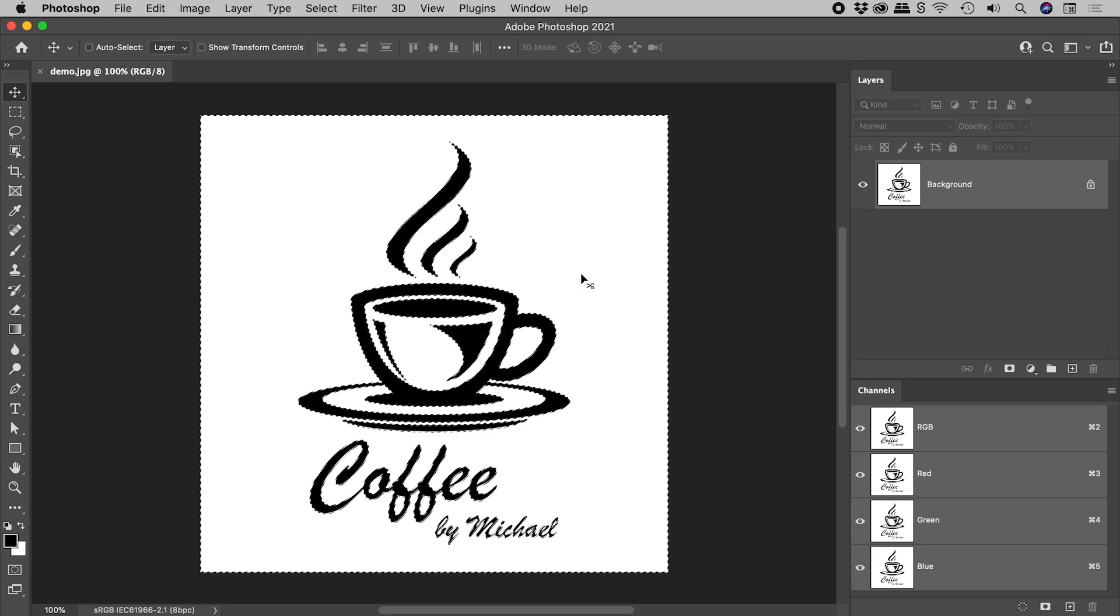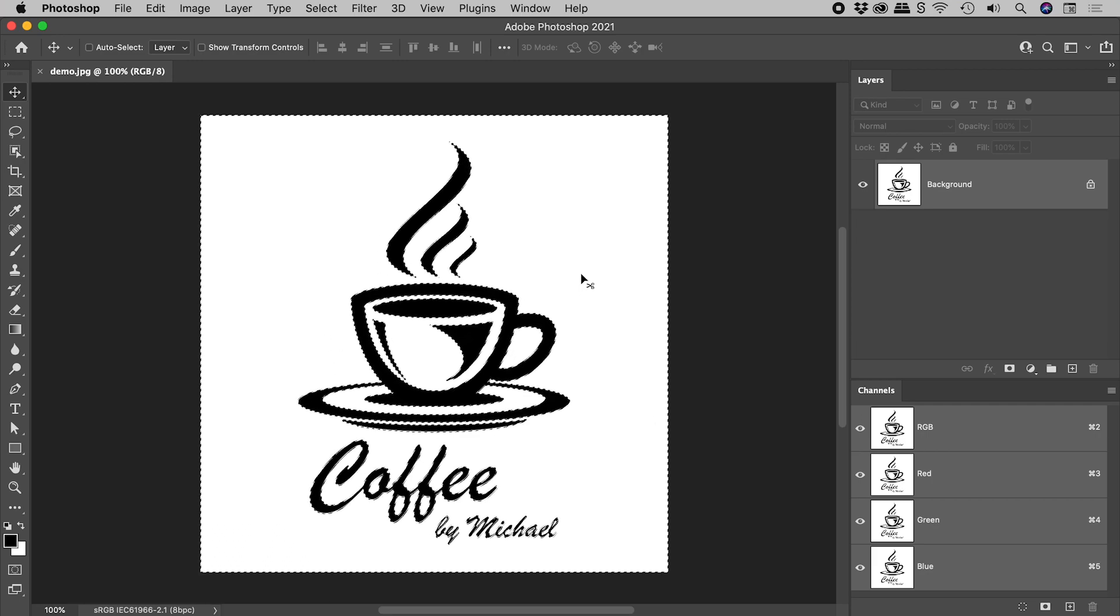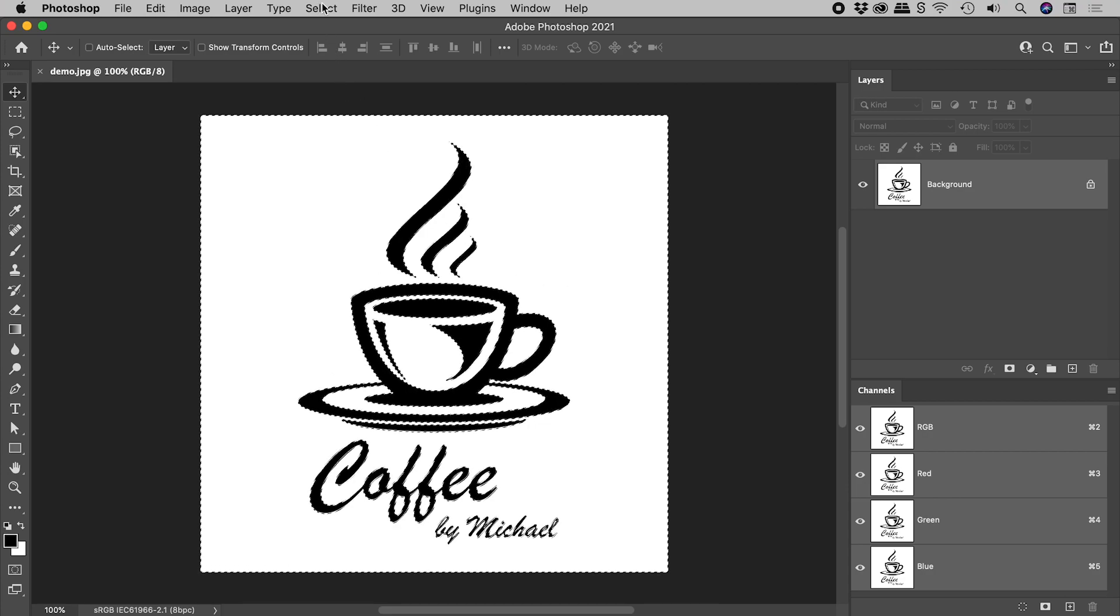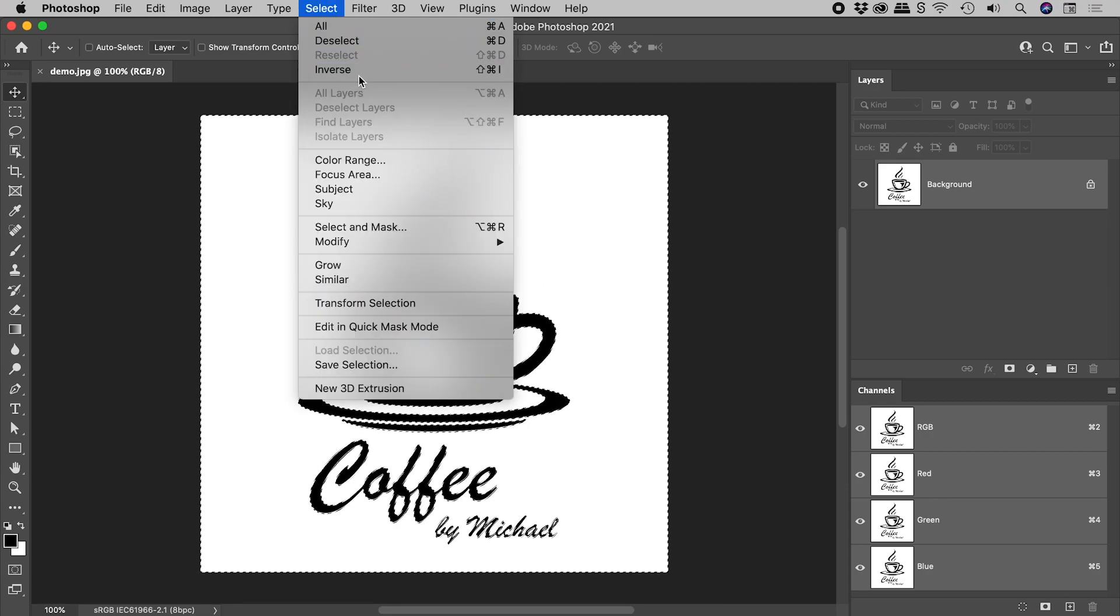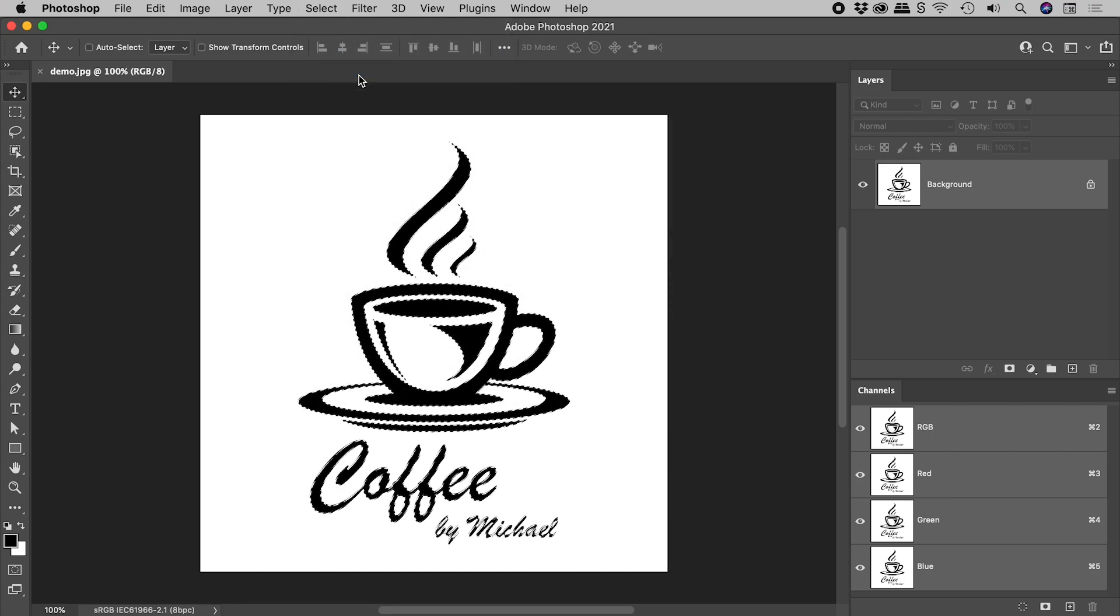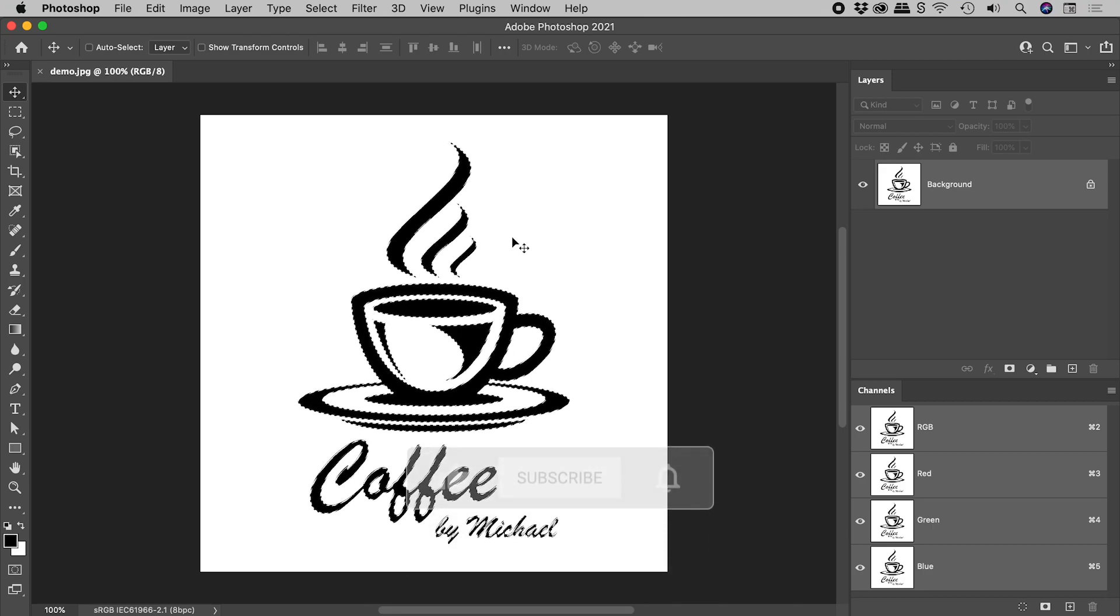Now in this case, this is the exact opposite of what we need. So, select, inverse. We now have a perfect selection of our logo.